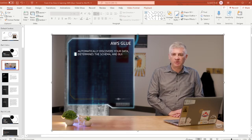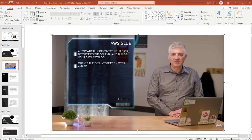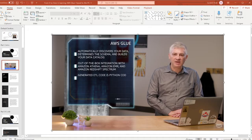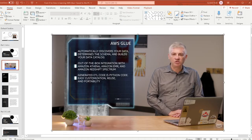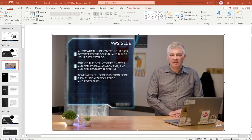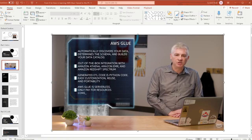Glue automatically discovers your data, determines the schema, and builds your data catalog. The Glue data catalog provides out-of-the-box integration with Amazon Athena, Amazon EMR, and Amazon Redshift Spectrum. The ETL code Glue generates is just Python code that's entirely customizable, reusable, and portable. You can edit this code using your favorite IDE or notebook and share it with others using GitHub.